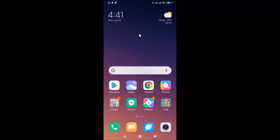Hi guys, in this tutorial I'm going to show you how to send animated stickers on WhatsApp on Android. This is my Android device, so let's start. First of all, you have to update your WhatsApp messenger to the latest version.